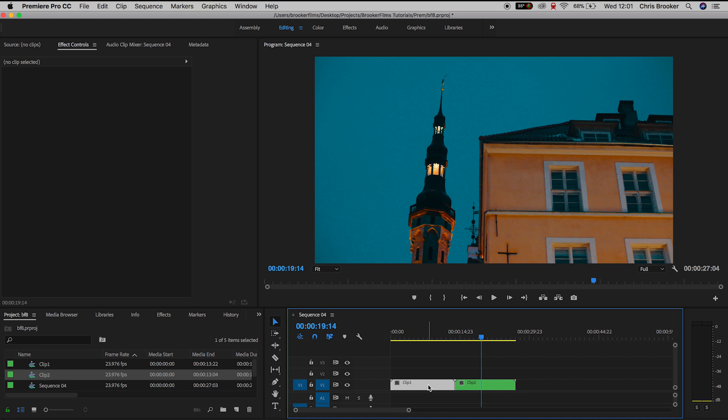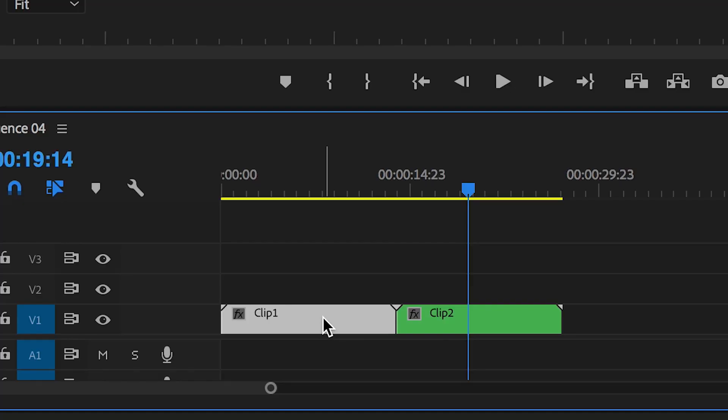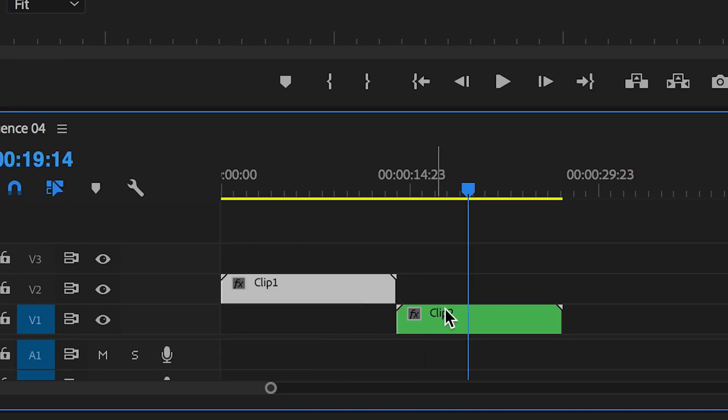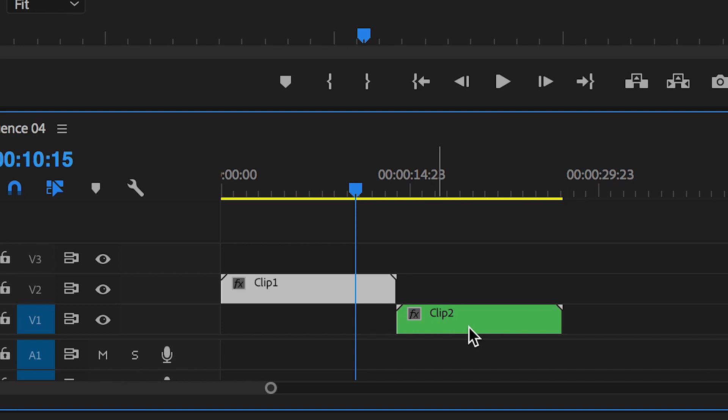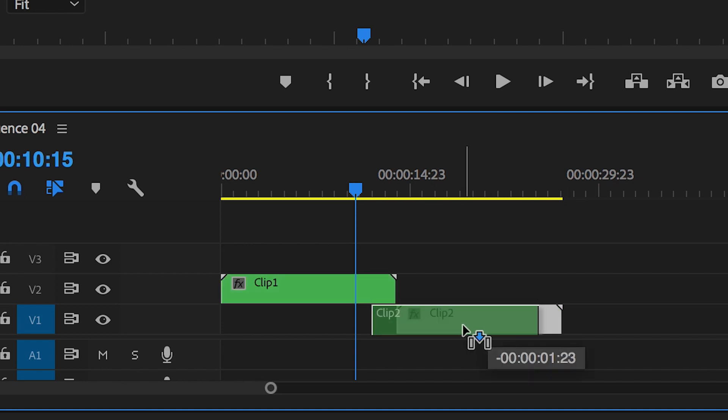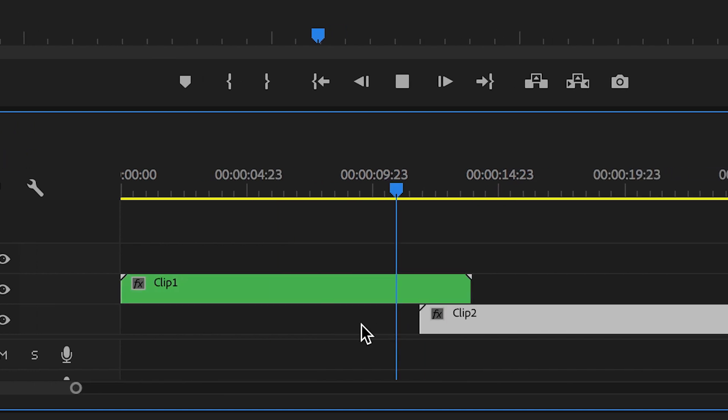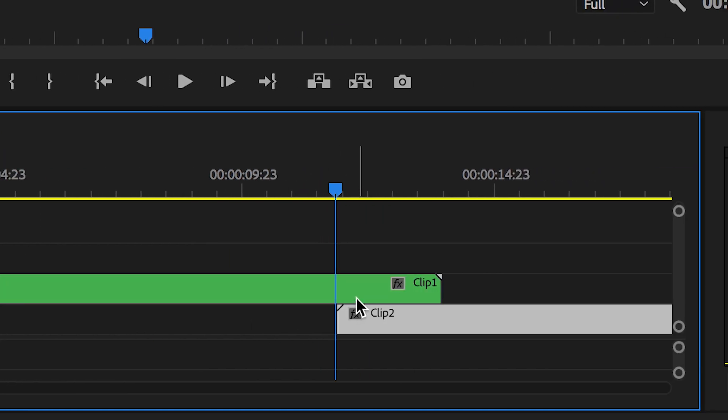So we'll pull the daylight shot, that's clip 1, up to video layer 2 and we'll have the nighttime shot, that's clip 2, on video layer 1. Now you don't want these directly on top of each other, you want the end of the video on track 2 to overlap the start of the video on track 1. Now once these are overlapping we can begin animating this transition.